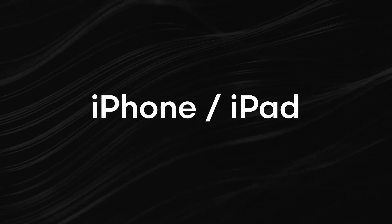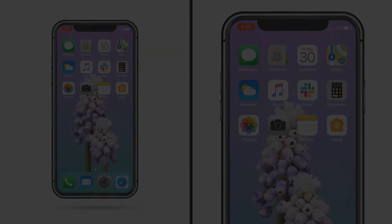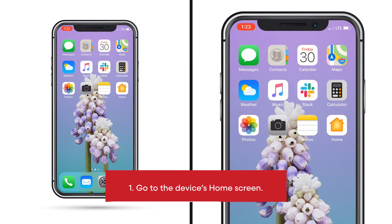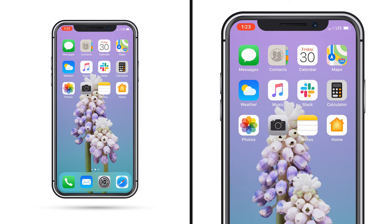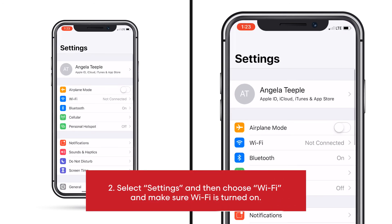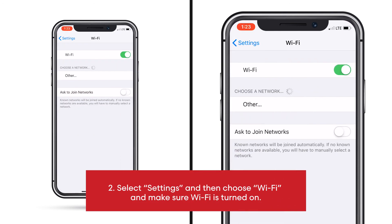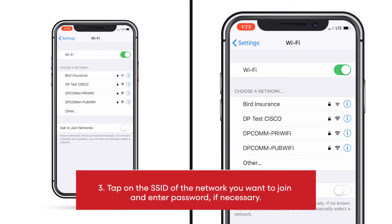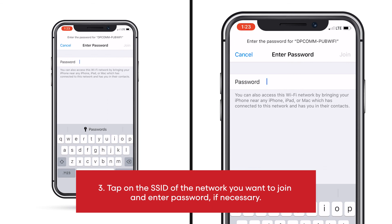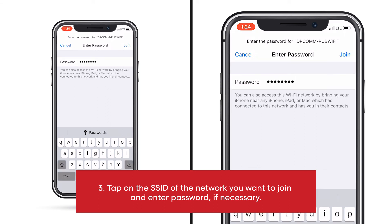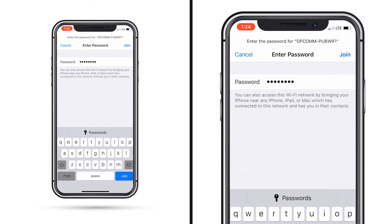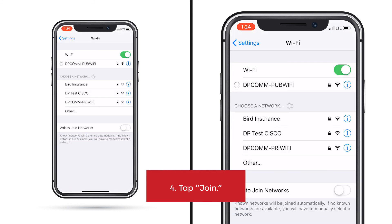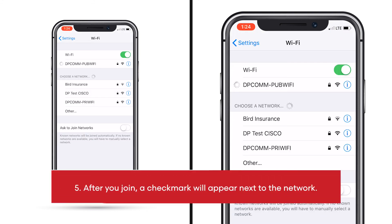iPhone and iPad. Go to the device's home screen. Select Settings, then choose Wi-Fi, and make sure your Wi-Fi is turned on. Tap on the SSID of the network you want to join and enter the password if necessary. Tap Join. After you join, a check mark will appear next to the network.